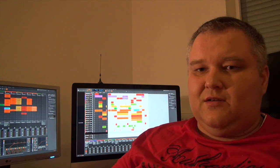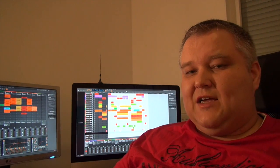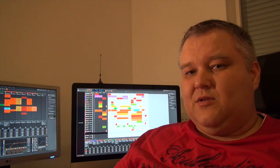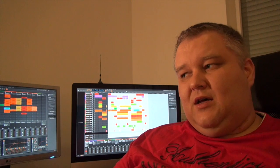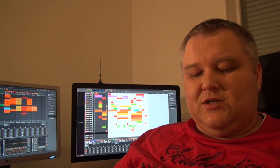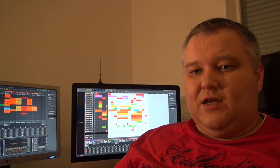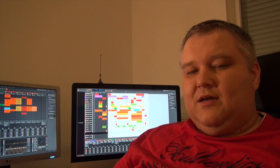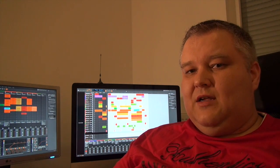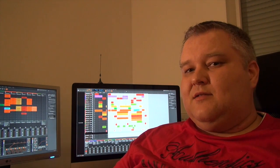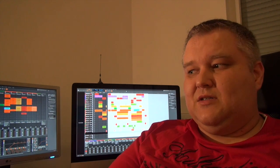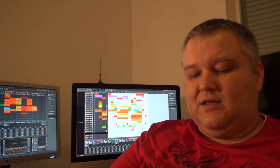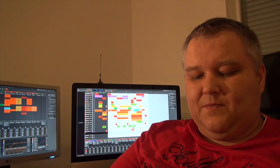Something that also shines really in Ableton compared to Bitwig is the whole time stretching and slicing algorithms that are in Ableton. They are really nicely done there and not present in this extent in Bitwig Studio at this time.